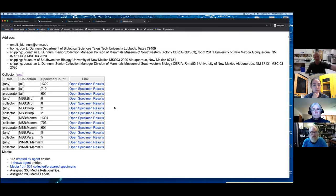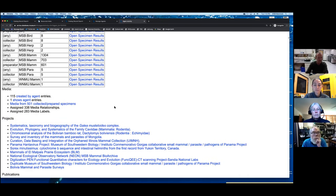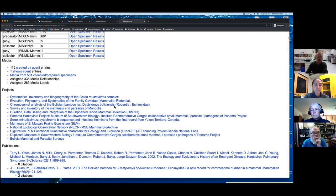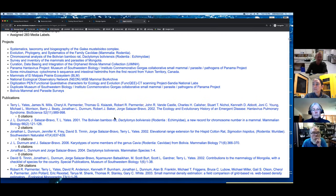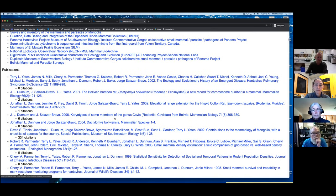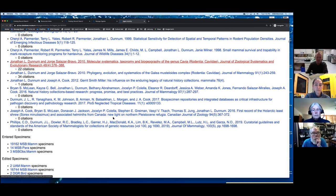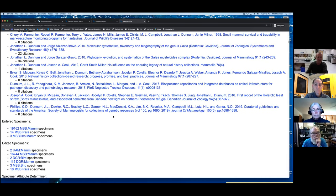From an agent record you can access all the different lists of specimens associated with that agent, projects they may be associated with, and publications that are in Arctos. Like everything in the database, it depends on what's been entered — it's still fully dependent on the effort we put into building our databases and making these relationships.